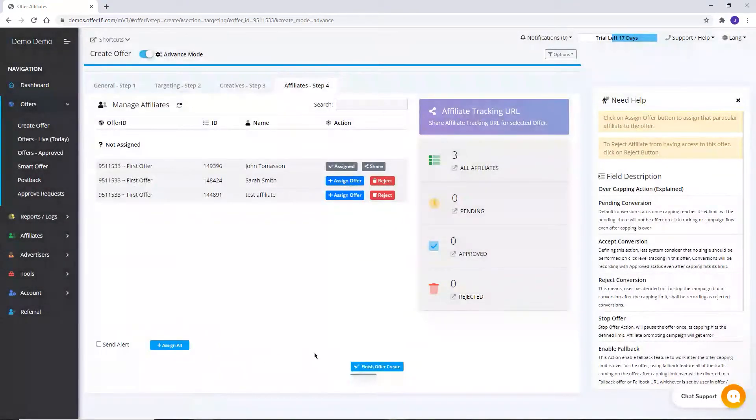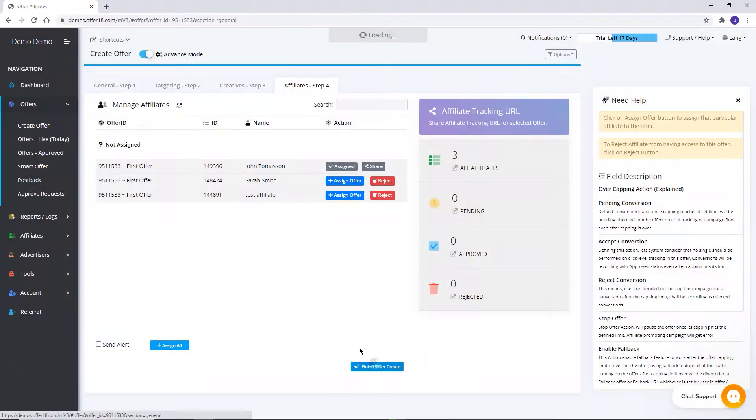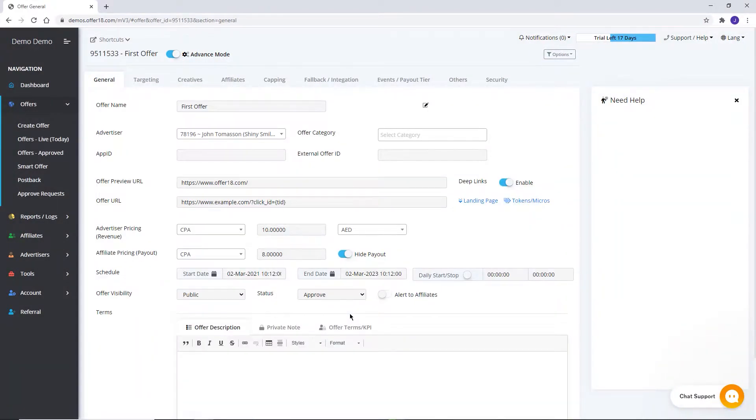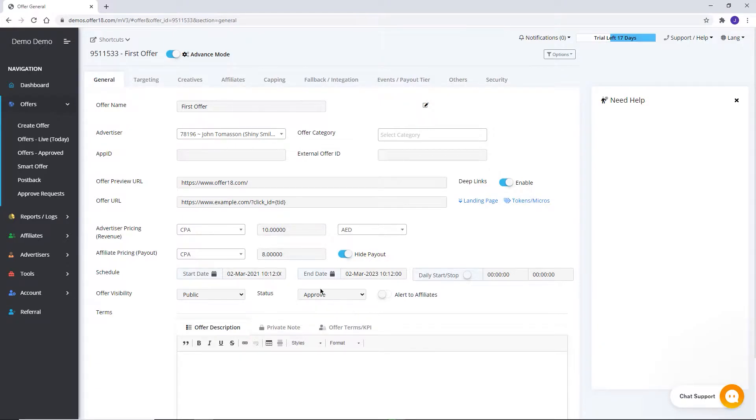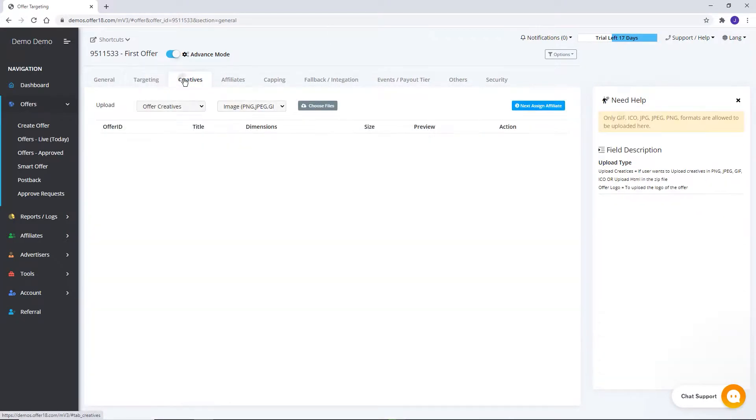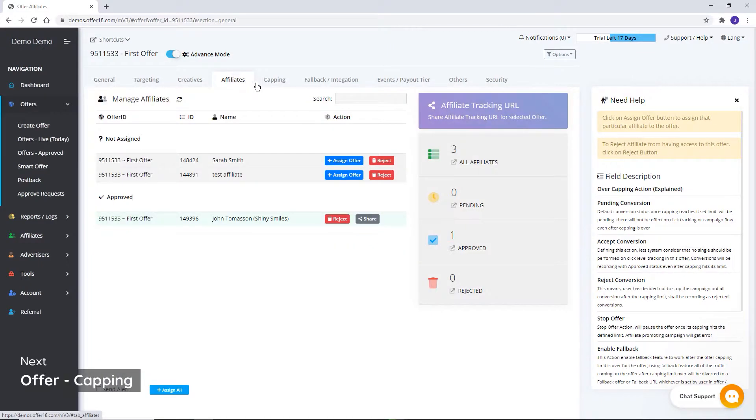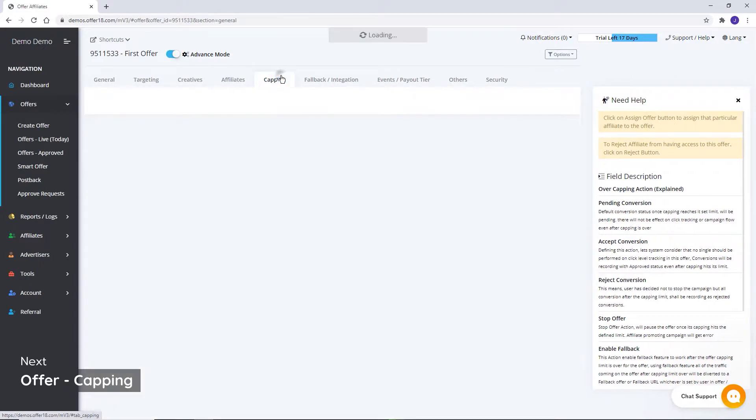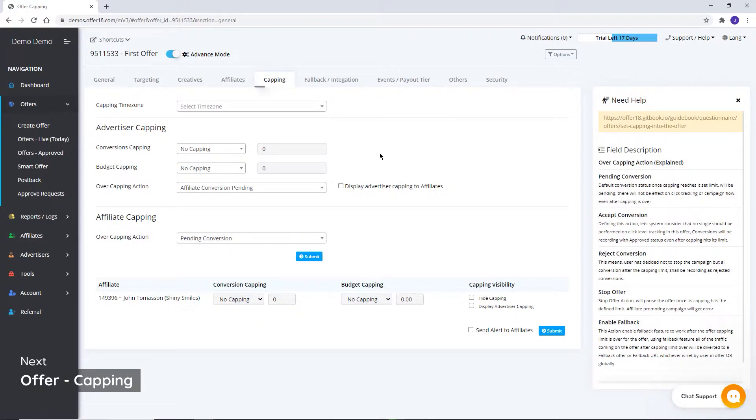Clicking on Finish Offer Create, it will be redirected to the edit of this offer if you want to make any changes in the offer. These four parts we have already discussed, let's move on to further options.